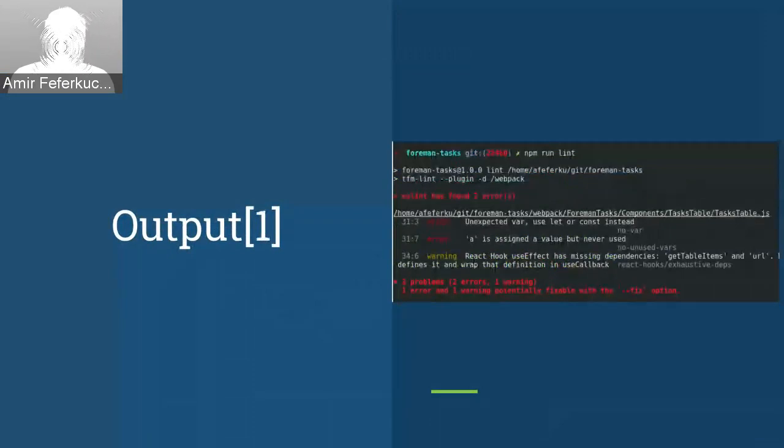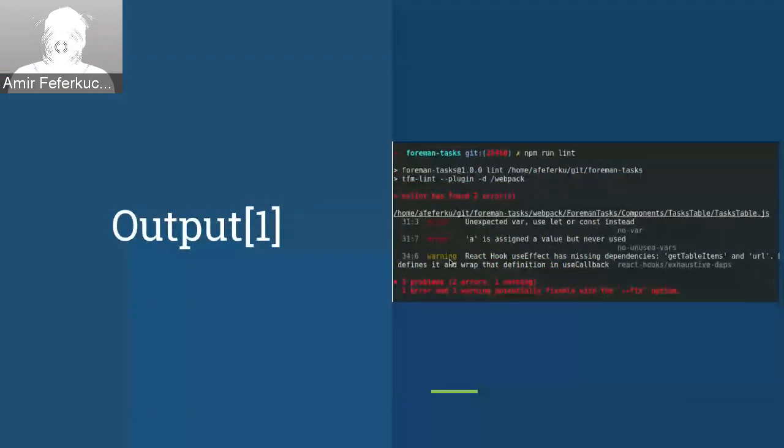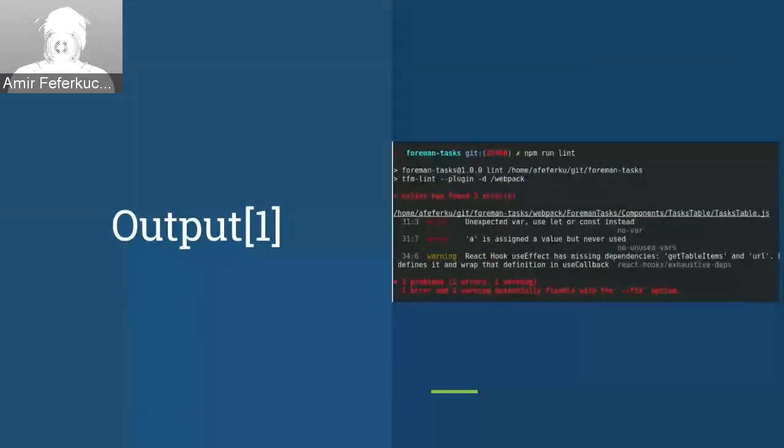So keep in mind that you have some errors and some warnings. And if you have only warnings, you don't have to fix it. Basically, it's just something that it's not the best practice of the thing.